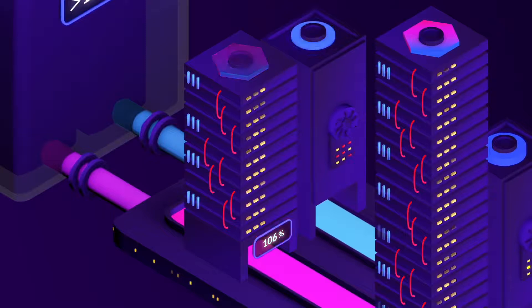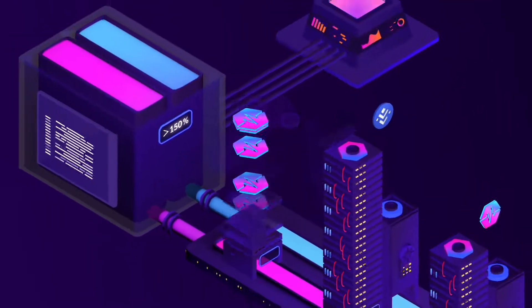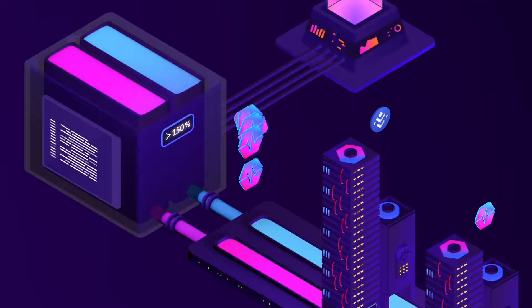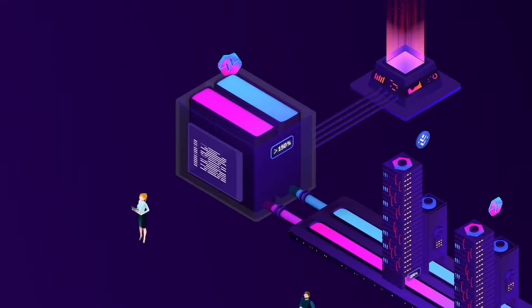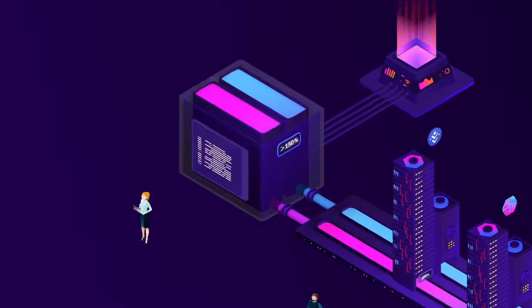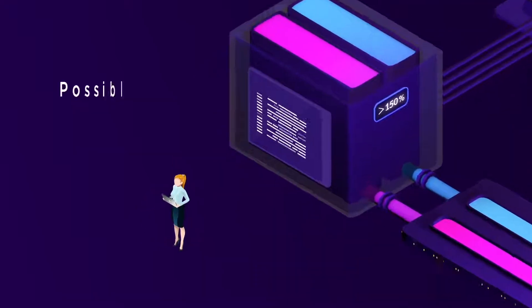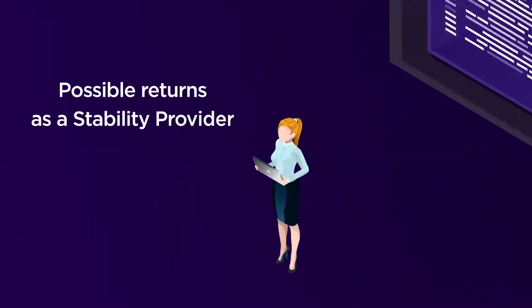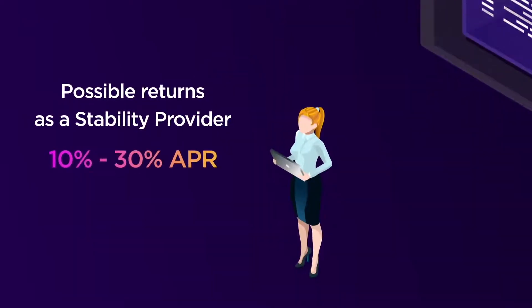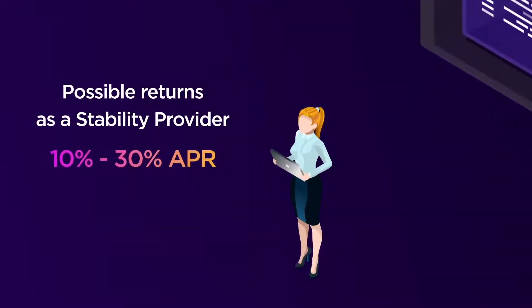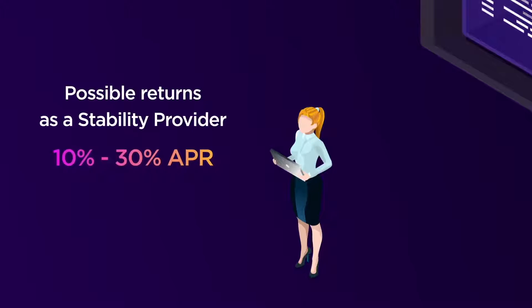Liquidations redistribute the liquidated Pulse to existing stability holders in proportion to the amount of USDL they have in the stability pool. Possible returns, as a stability provider, are known to be between 10% and 30% APR.